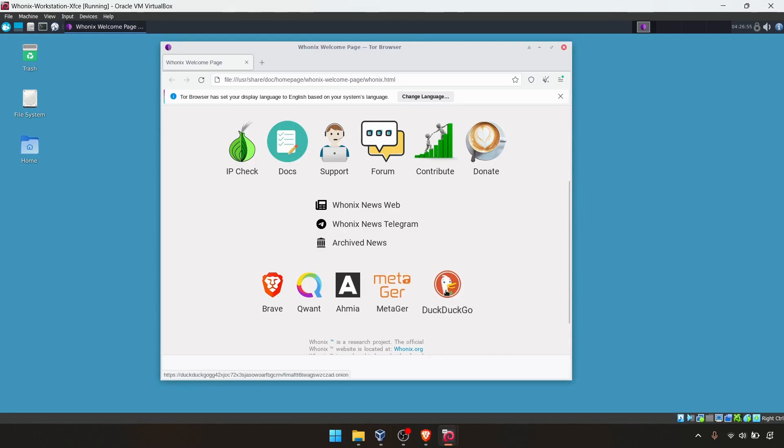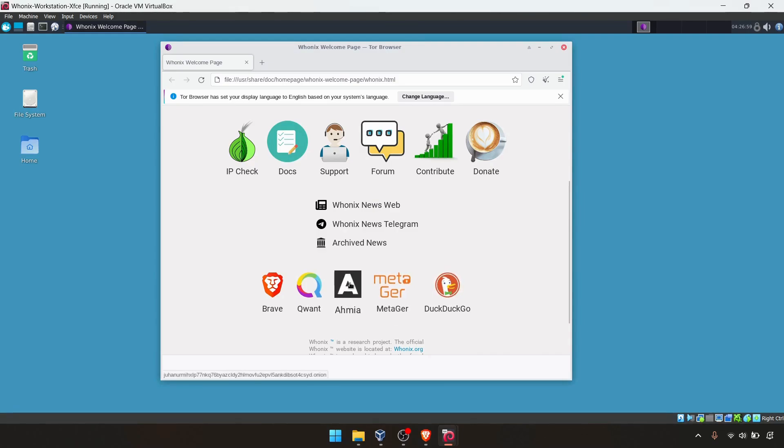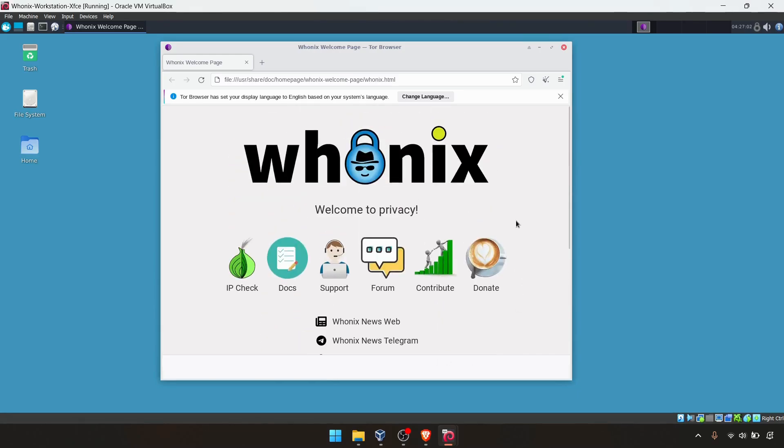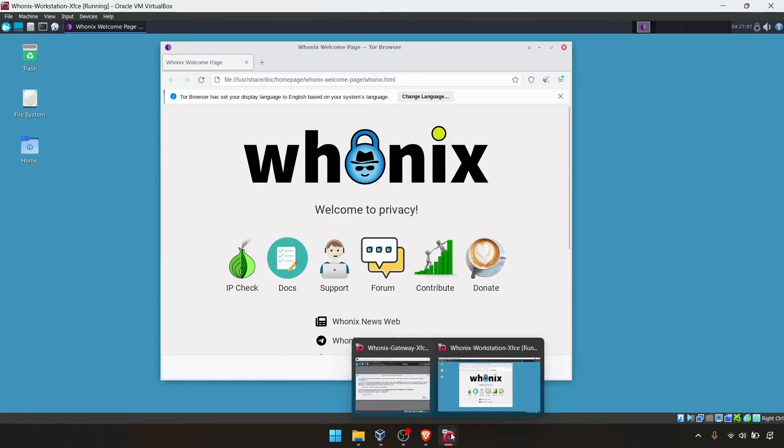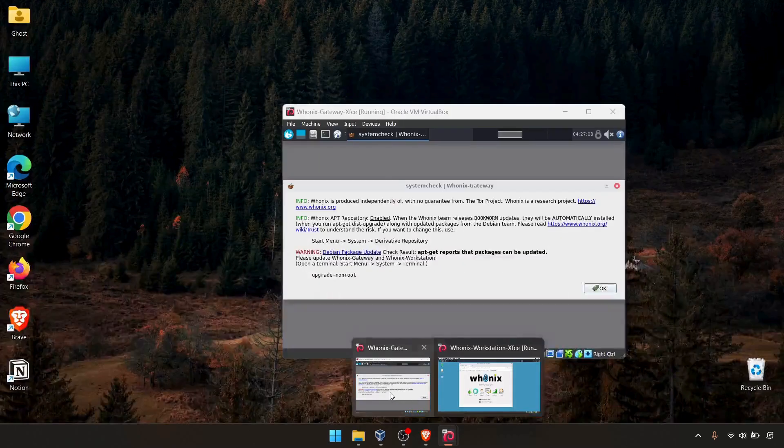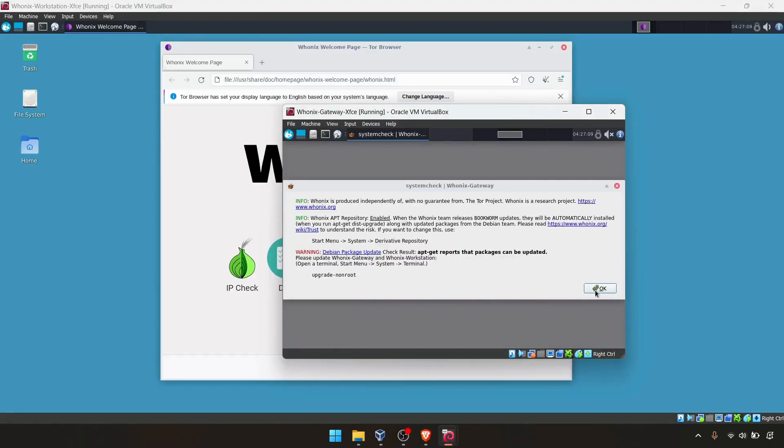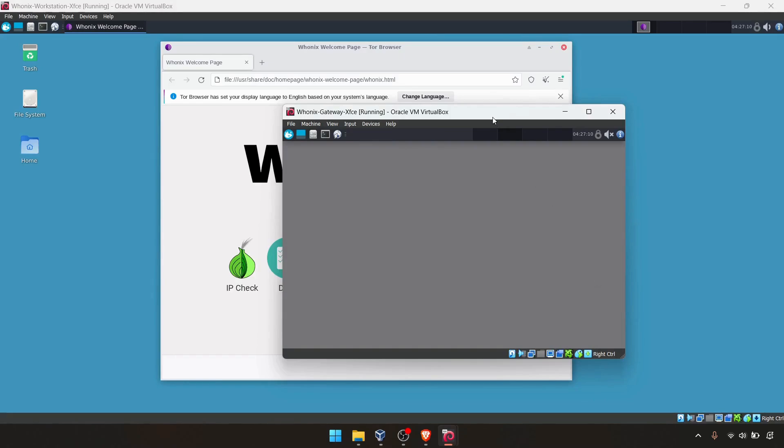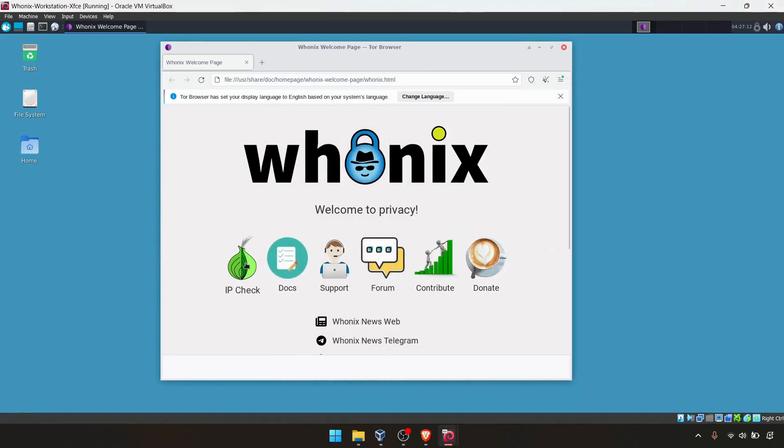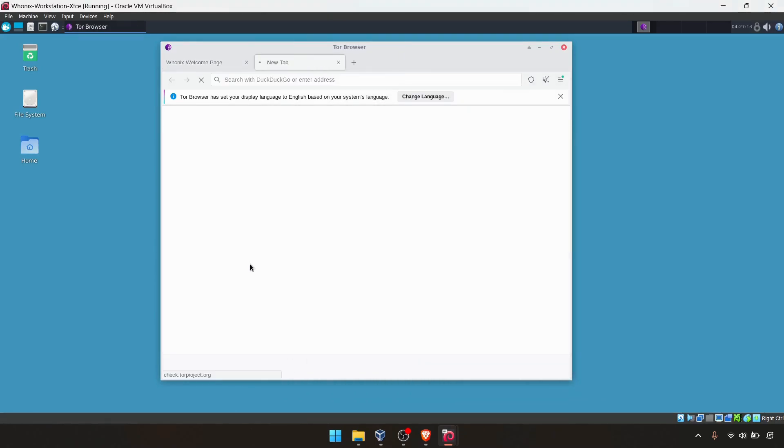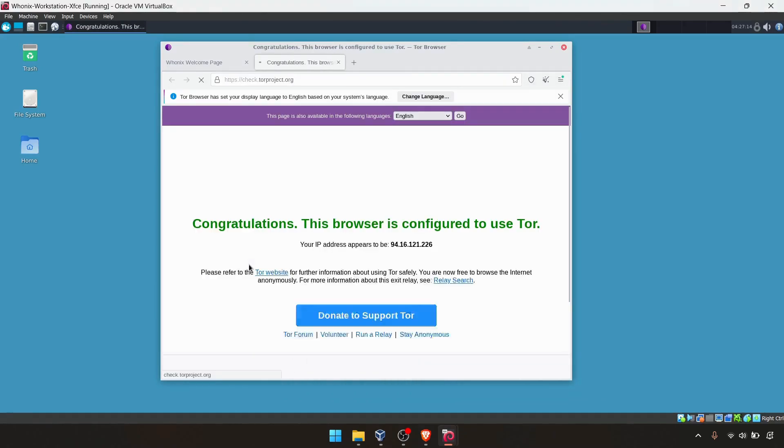These are famous dark web search engines, Ahmia and Brave. If you want to use, you can check your IP, some forums, if you want to donate, donations there. I will click okay. Let's check the IP address in this case.